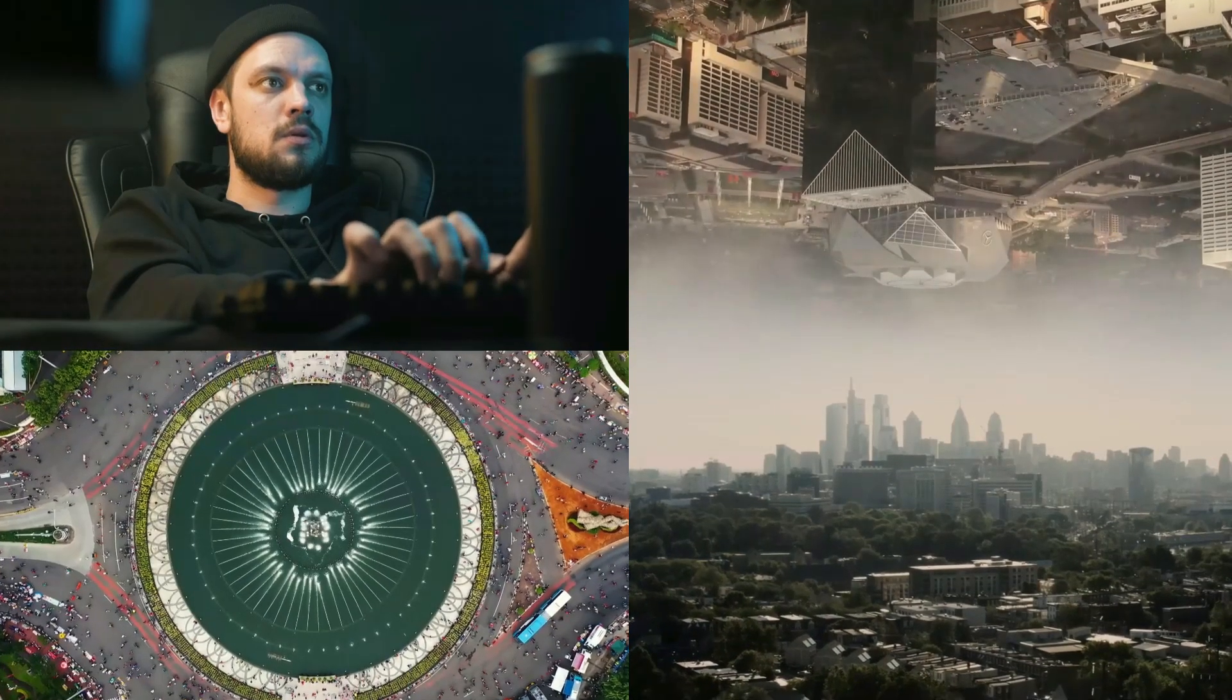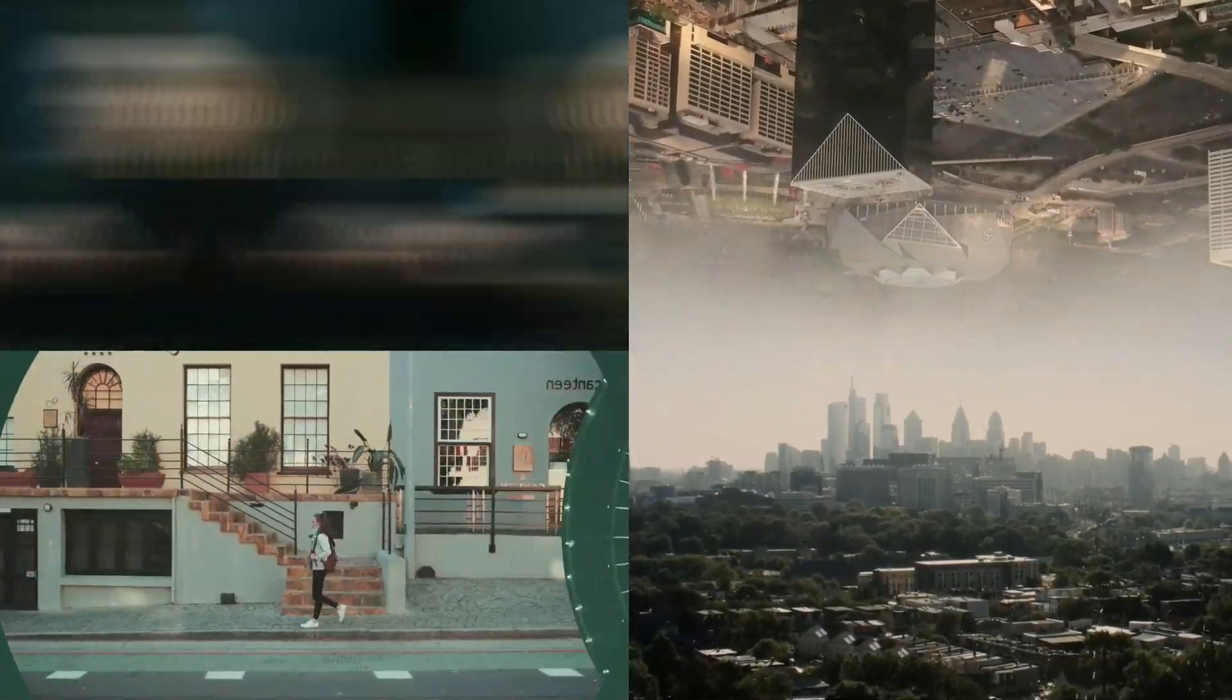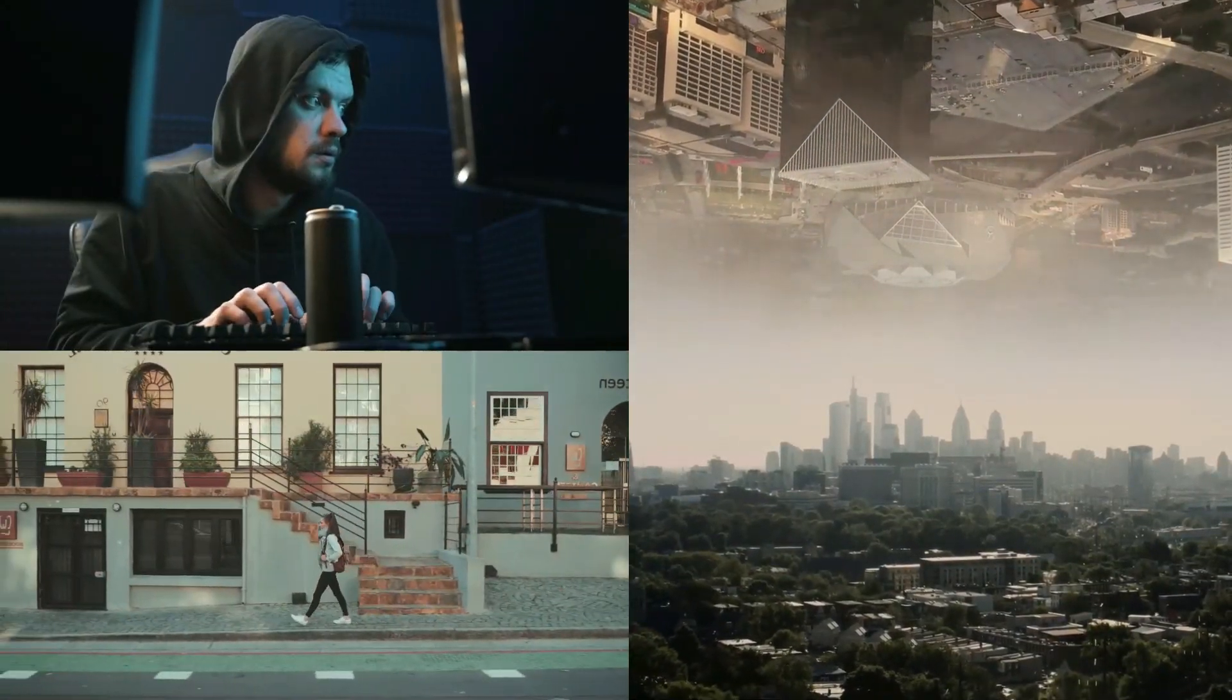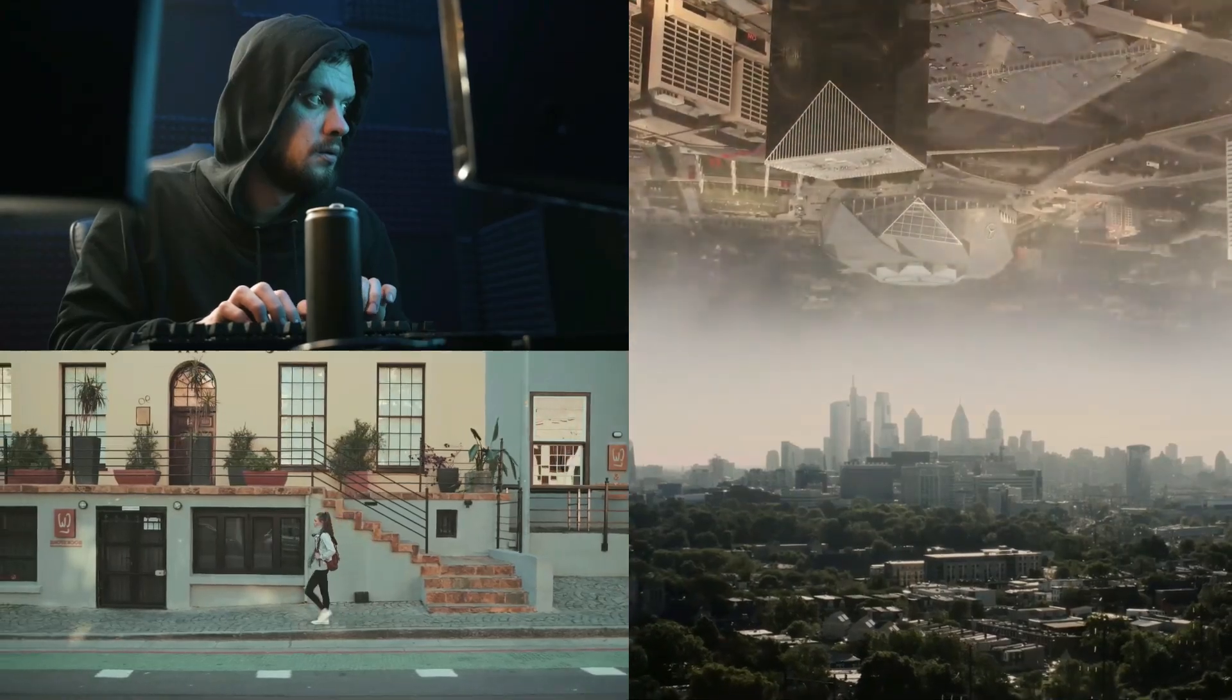Today I will show you how to make 3 mask effects in Filmora 11, so let's get right into it.